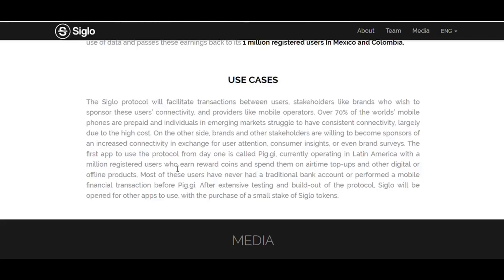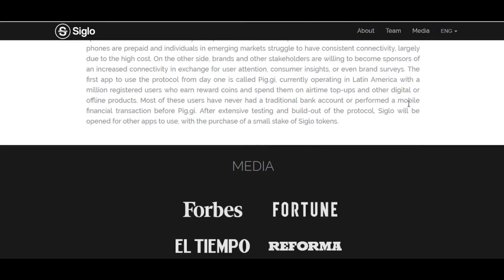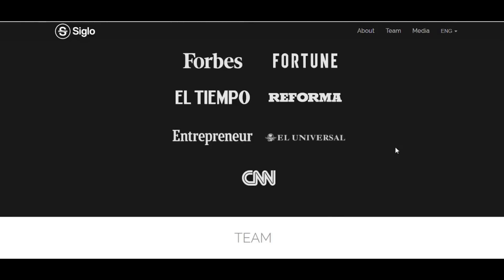The first application to use the protocol from day one is called PG, currently operating in Latin America with 1 million registered users who earn reward coins and spend them on airtime top-ups and other digital or offline products. Most of these users have never had a traditional bank account or performed a mobile financial transaction before PG. After extensive testing and build-out of the protocol, Siglo will be opened for other applications to use with a purchase of a small stake of Siglo tokens.